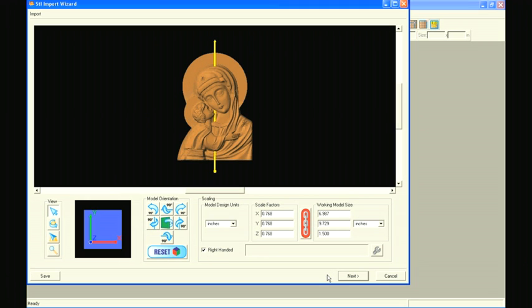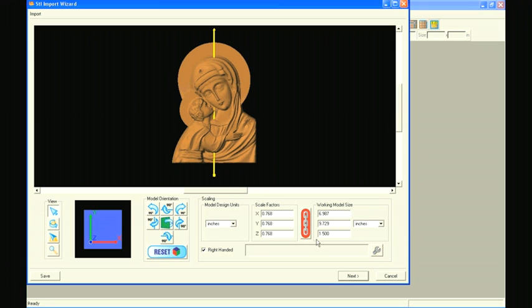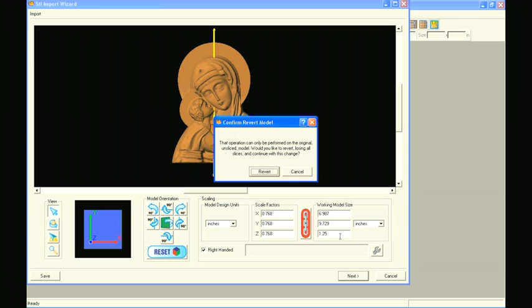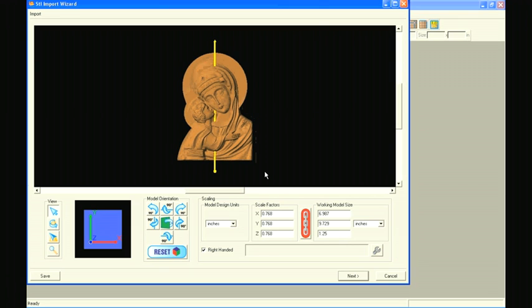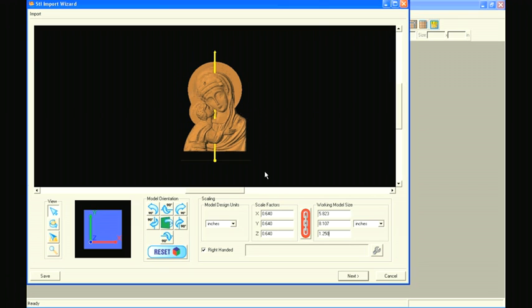Select the Back button to proceed. This time, we'll set the thickness of the model to 1.25 inches. A prompt appears telling us that we'll be reverting the model and losing any slices we previously set. Select Revert.